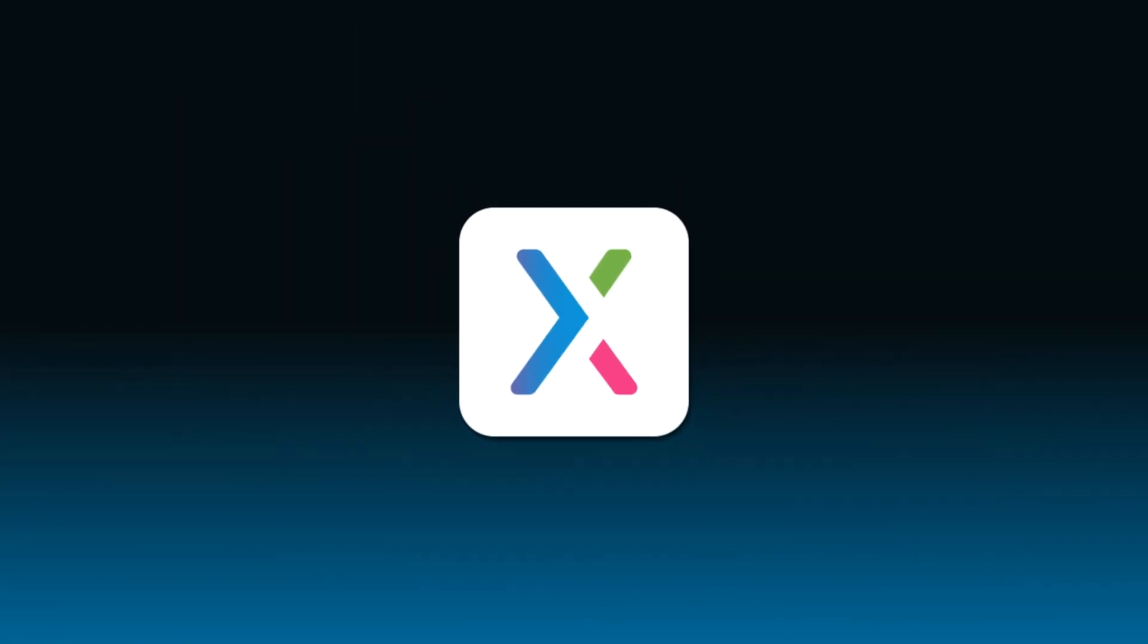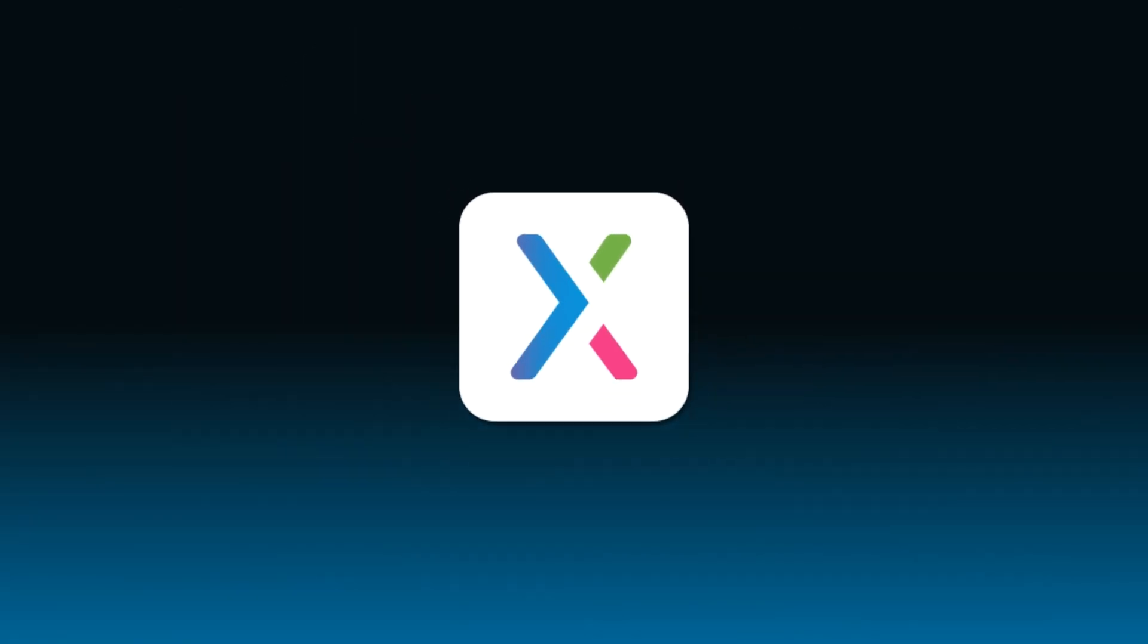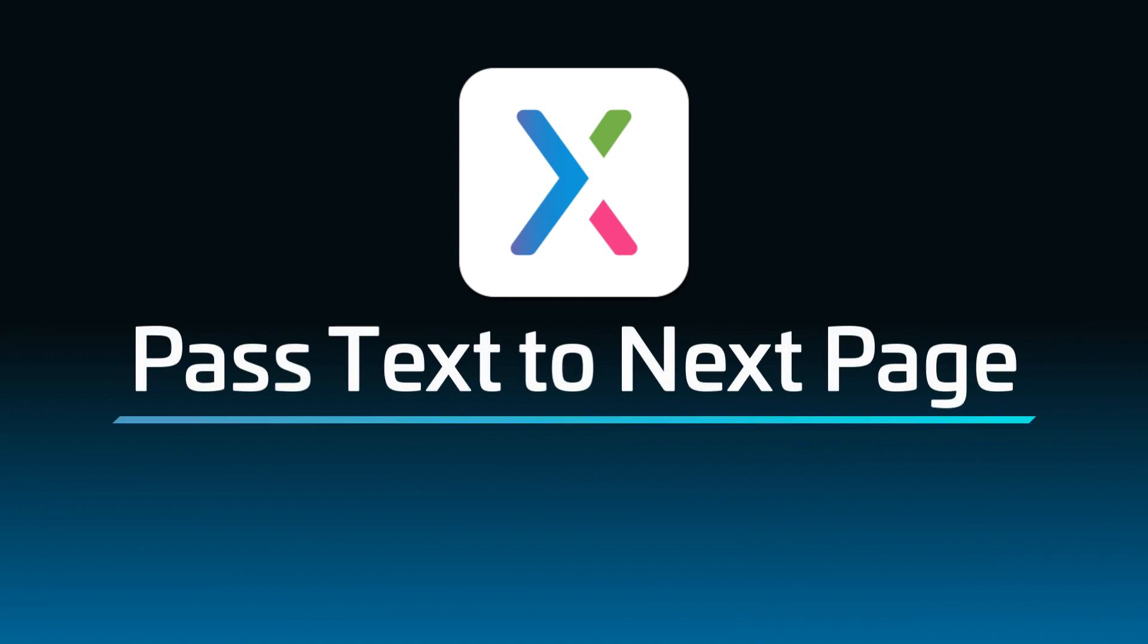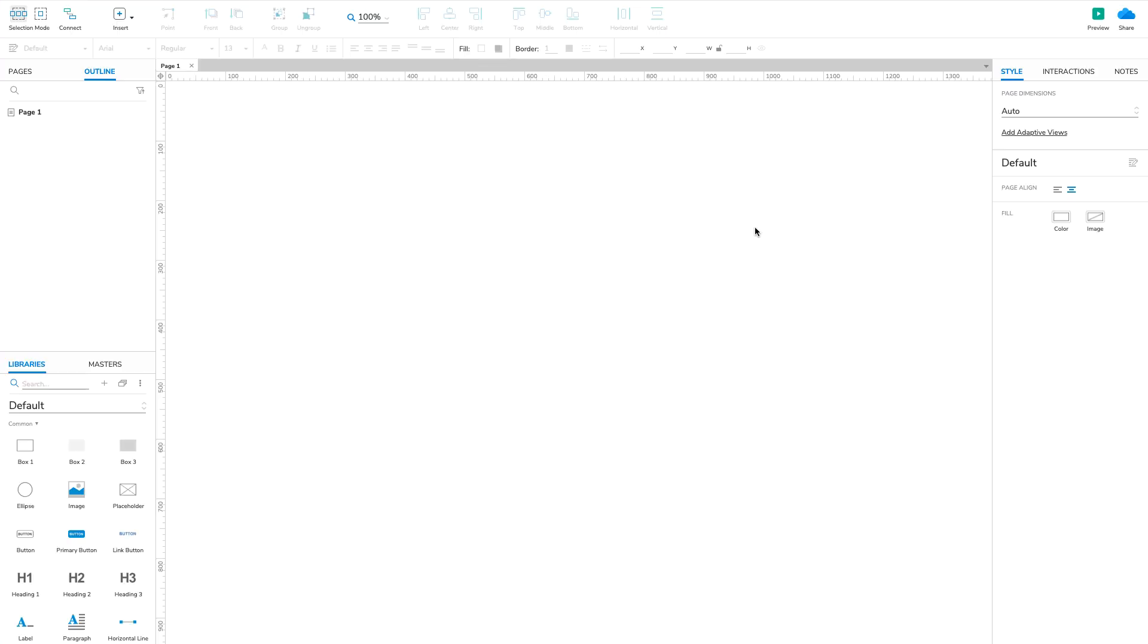Hi there! Welcome back to the Axure RP tutorial series. In this tutorial, you'll learn how to pass user-provided text from one page to another using global variables. To get started, let's create a simple form for users to enter and submit text.